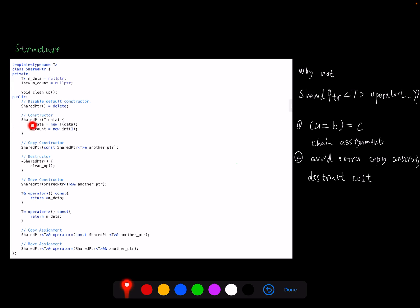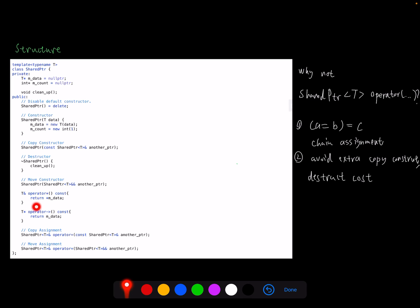So here I implement the constructor when data is input. Then m_data becomes the first normal pointer to hold this data and m_count will be just one. We also need to implement a copy constructor and a move constructor. Then we also provide a dereference by using operator star and the operator arrow to get a normal pointer from the outside.